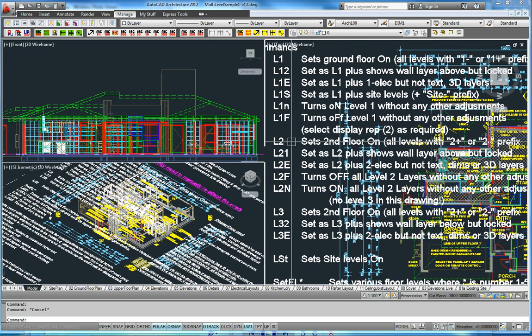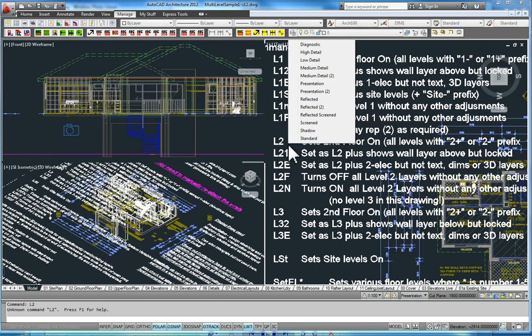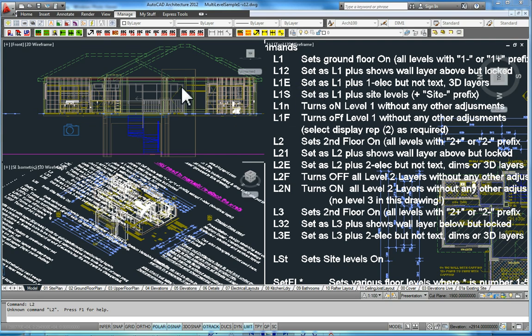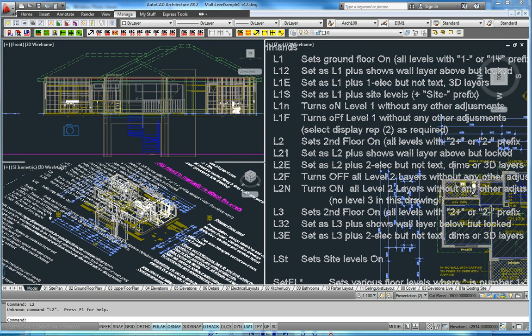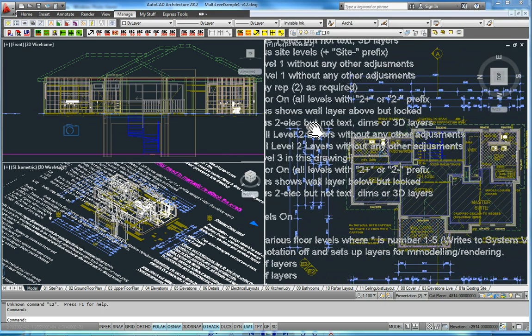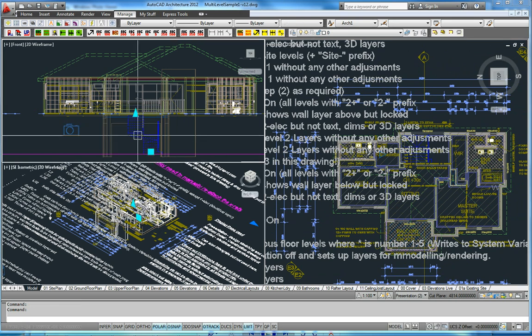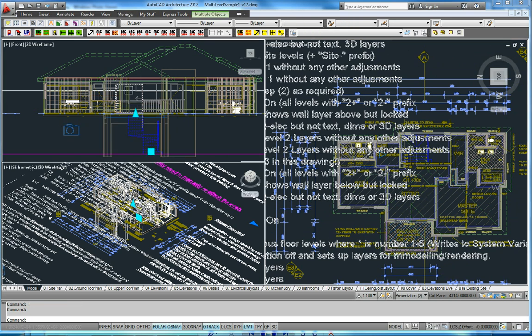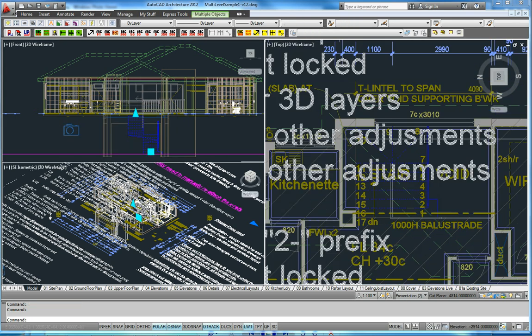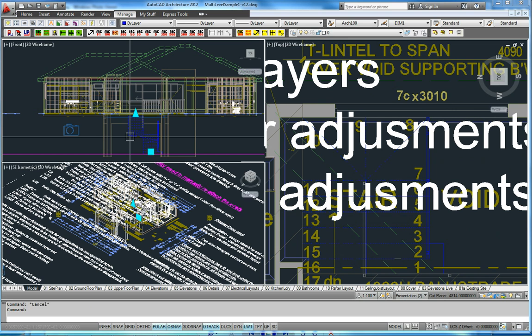Let's go to some other commands. If I hit L2, that sets the second floor on. You can see that the second floor turns off, everything else turns on, everything else turns off. You can see I've got the stair, which has of course got a display in the second floor.